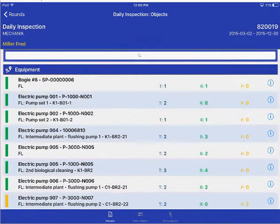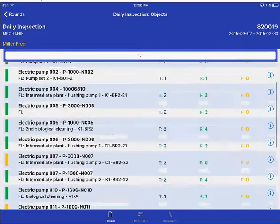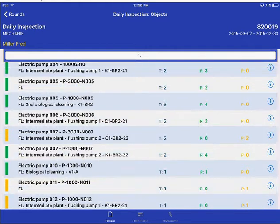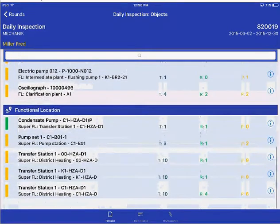The summary of the inspection shows how many have been recorded and how many have not been inspected. The green ones are the ones that have already been inspected. The yellow ones are the ones that are waiting for inspection.